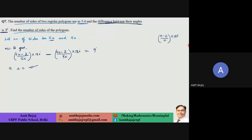Each interior angle of a regular polygon of n sides is given by a standard formula. This is a simple application — provided the formula is learned.